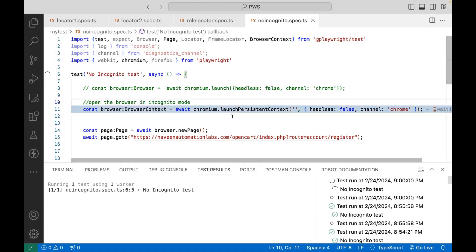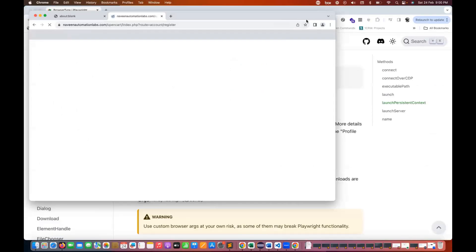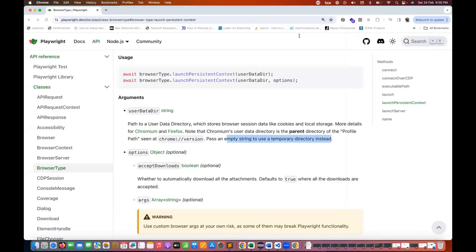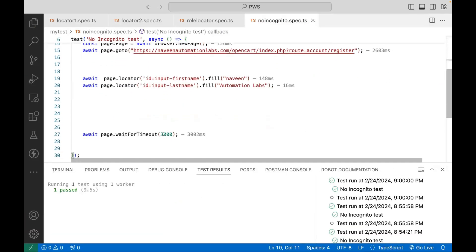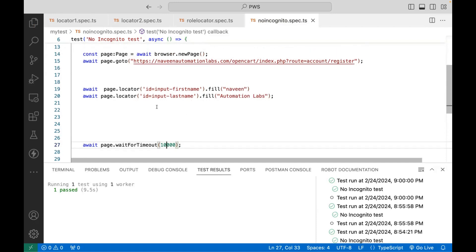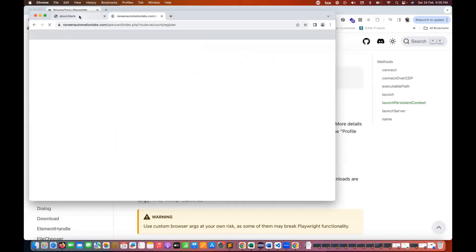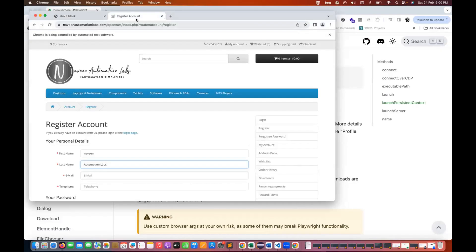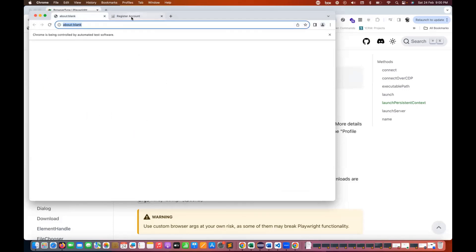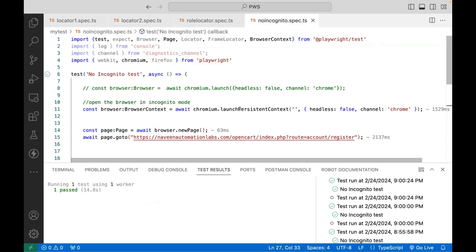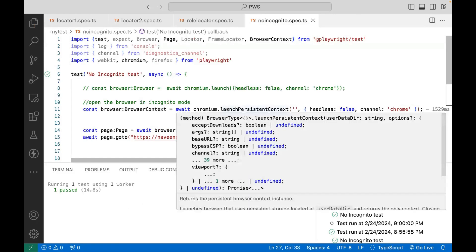You can see the browser is getting launched in the normal mode. Can you see — nothing, no incognito tag here. But I'll show you one more thing. I'll make it 10,000 milliseconds and then close the browser. When you run this, there is one extra window. Can you see one blank window? And then it's opening the actual page window. This is a default behavior of Playwright — when it opens the persistent context, it will always open one default window.